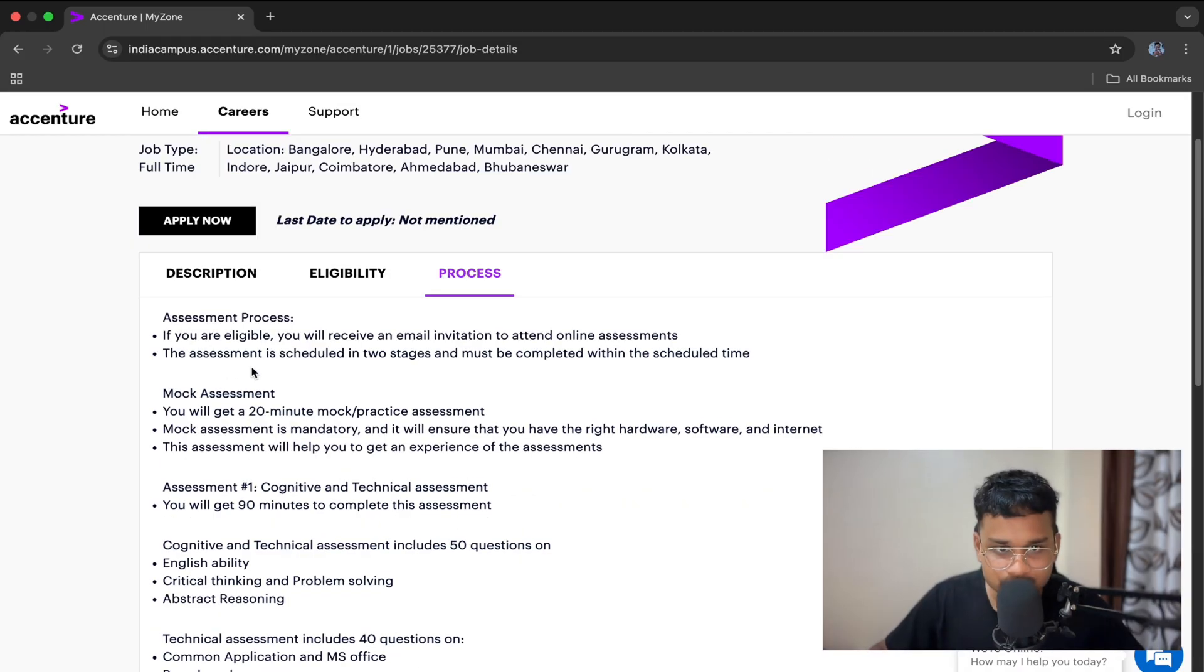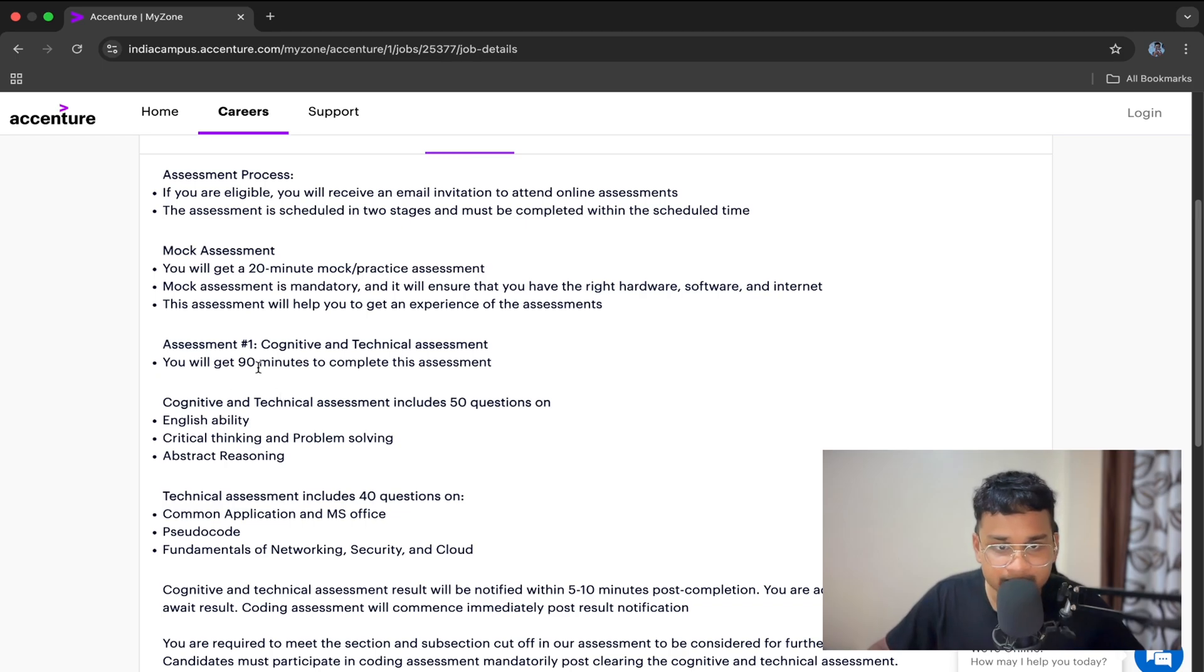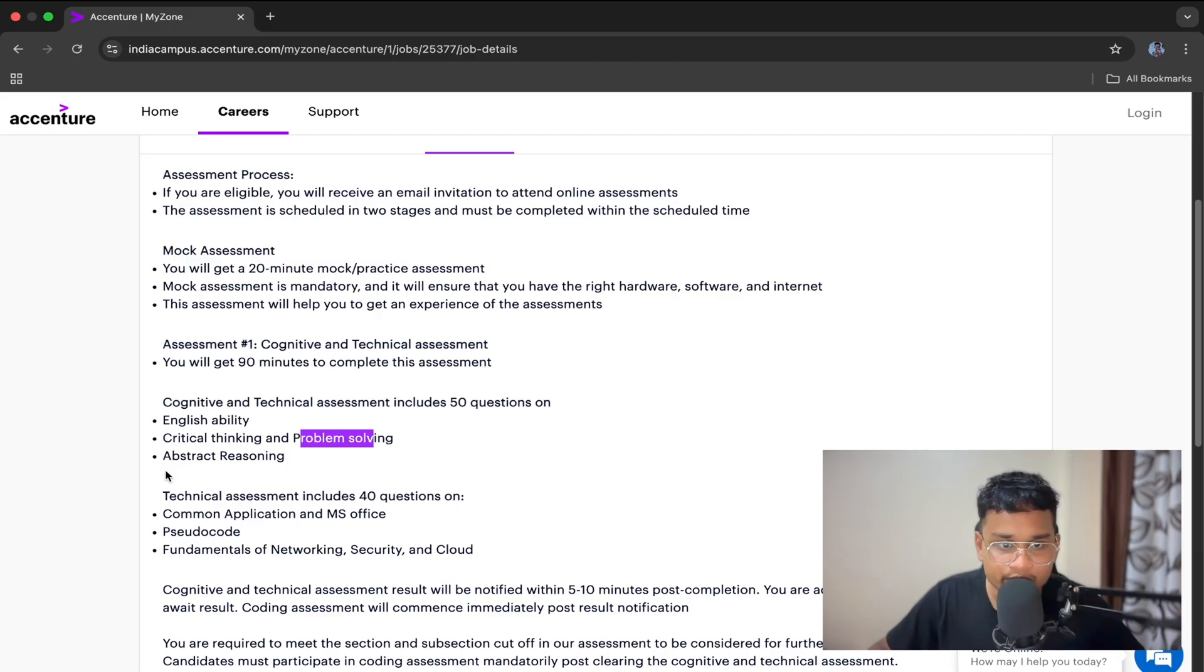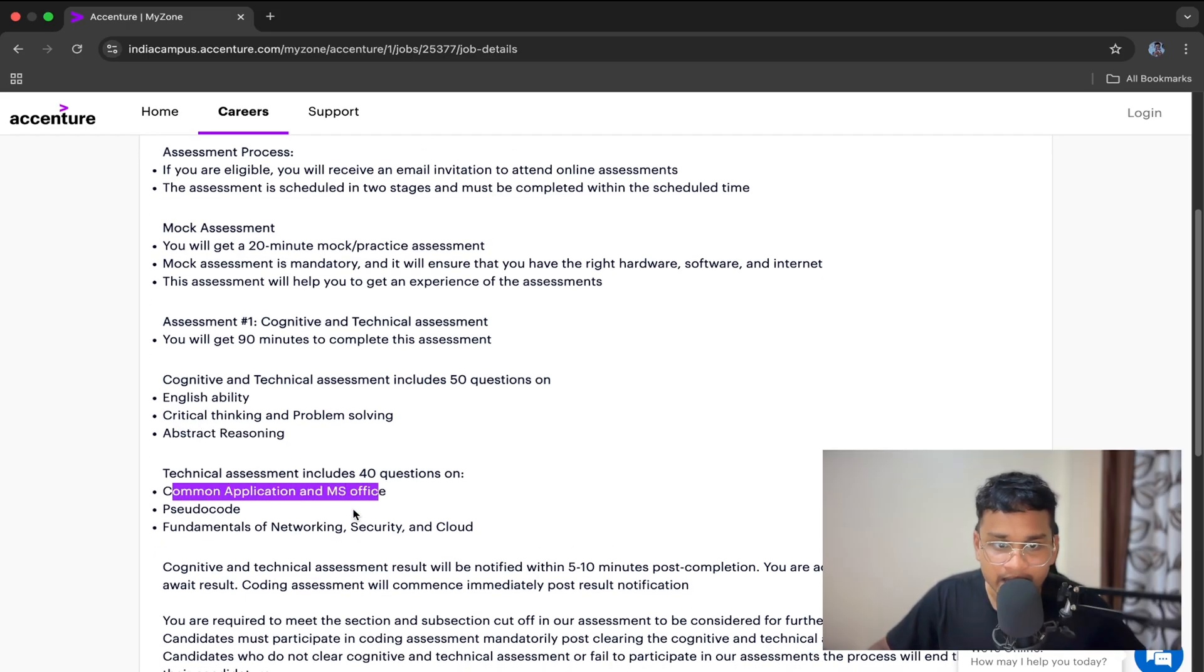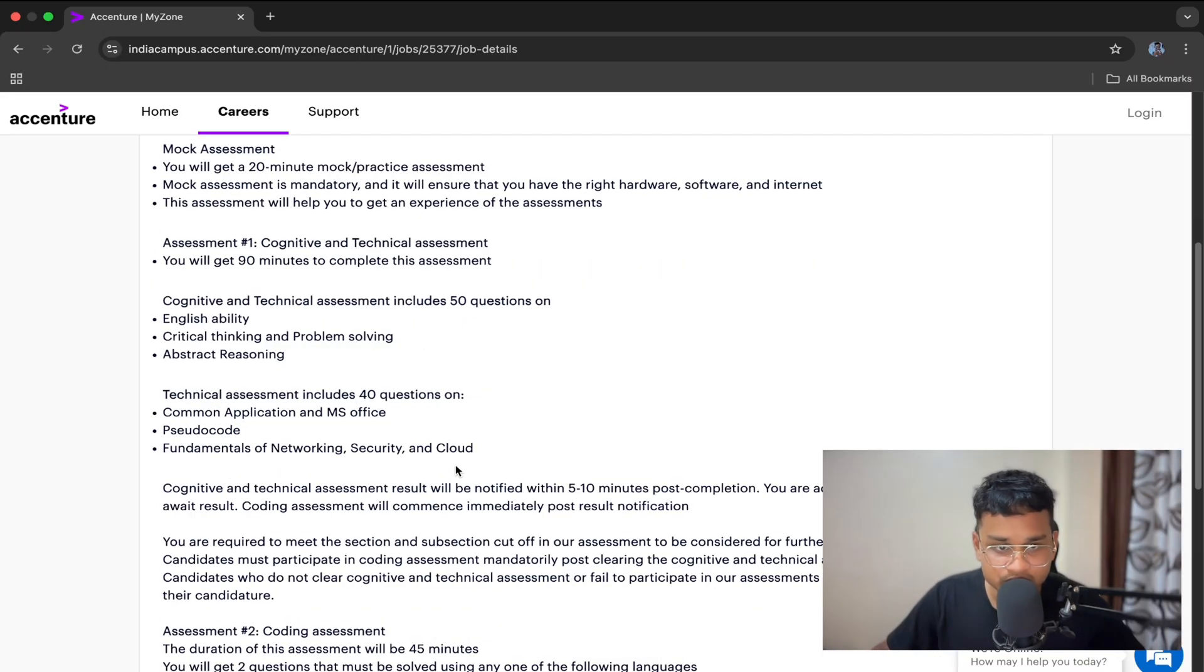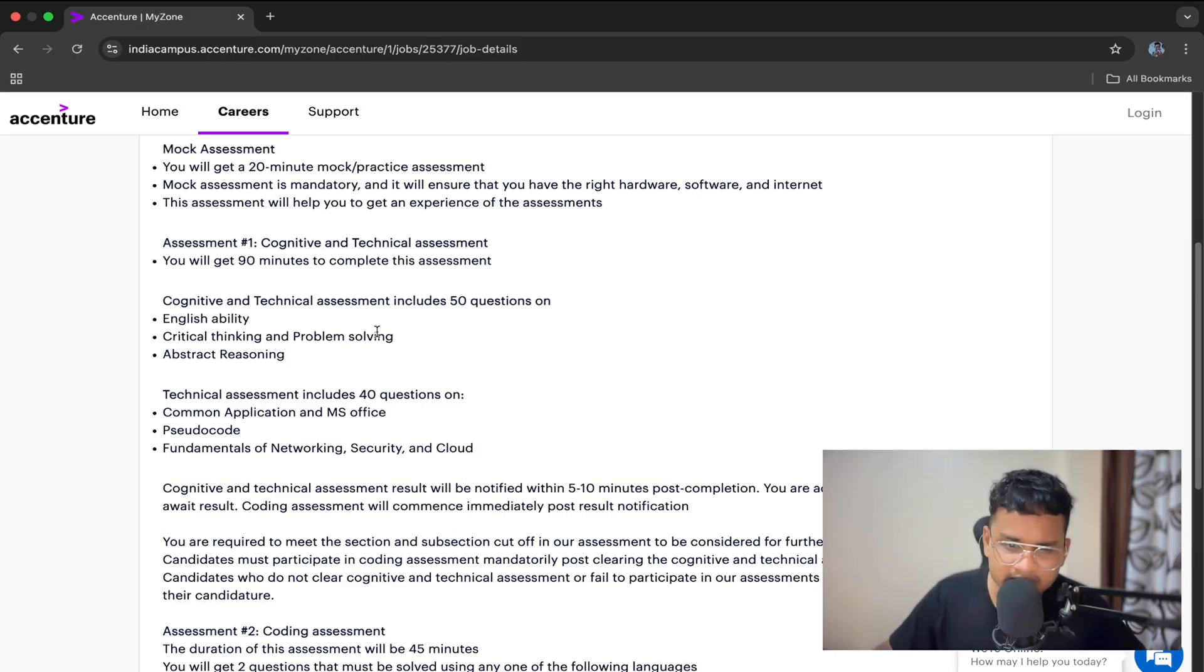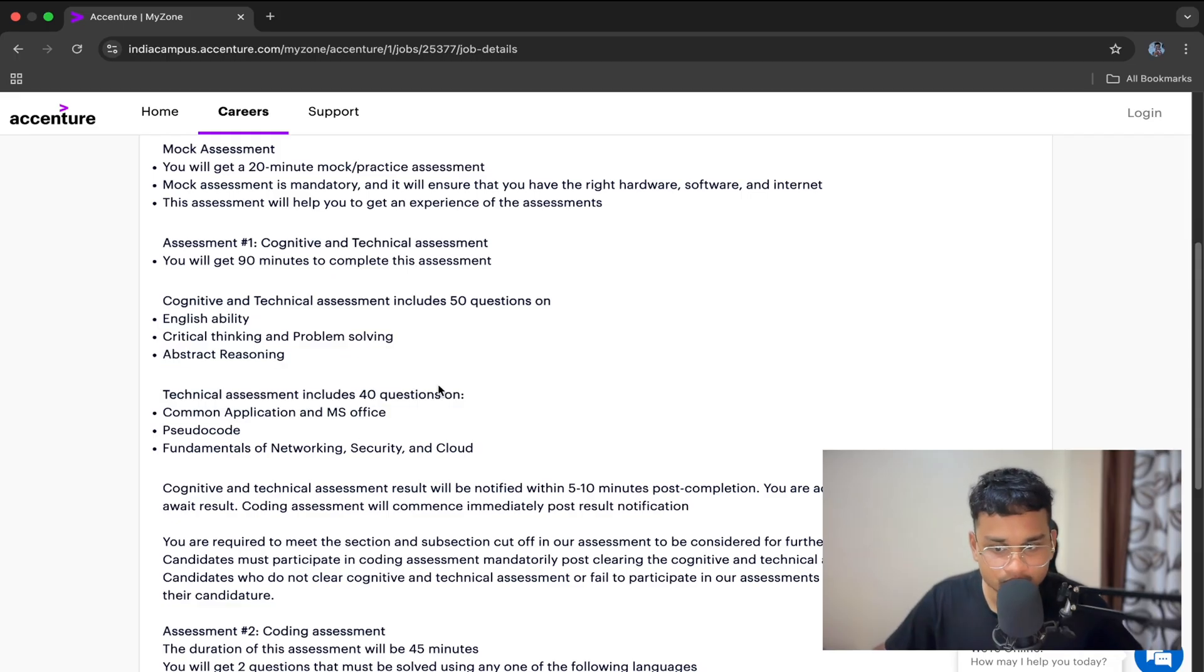Then comes the main assessment, the cognitive and technical assessment. That is round one. You will get 90 minutes to complete this assessment: English ability, critical thinking and problem solving, abstract reasoning. Technical questions include common application and MS office, pseudocode, fundamentals of networking, security, and cloud. So these are the topics you need to prepare thoroughly. You can watch YouTube videos, take mock tests on various websites, and improve your knowledge.